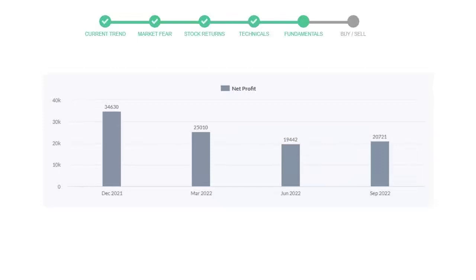Now let's see the profitability of Apple. In the quarter June 22, the profits were $19,442 million. And in the recent quarter September 22, the profits increased to $20,721 million.